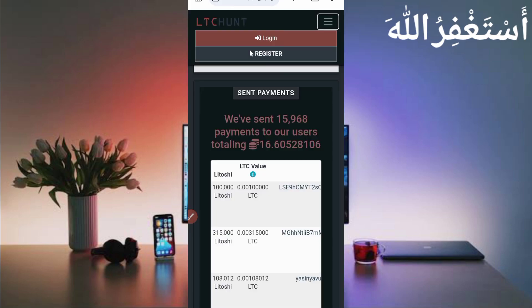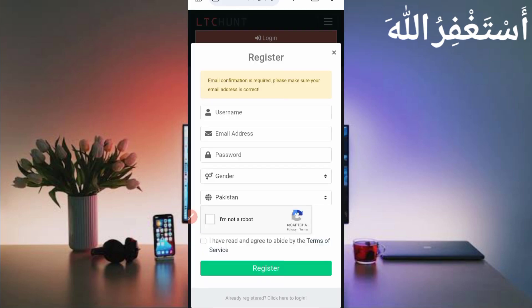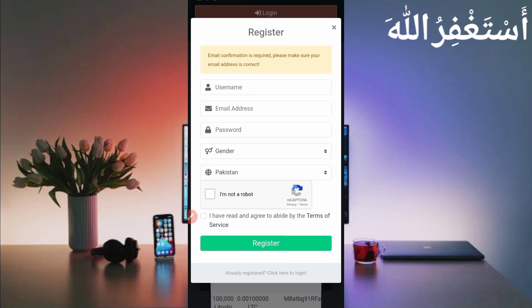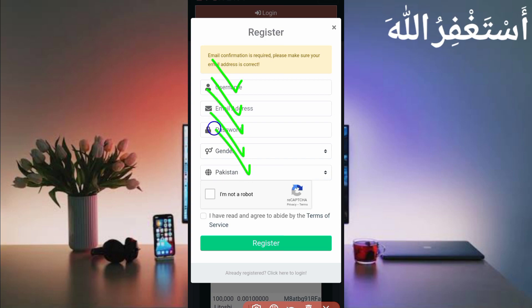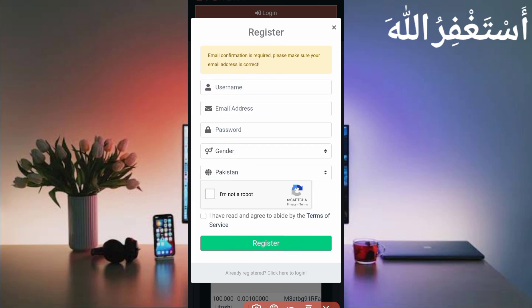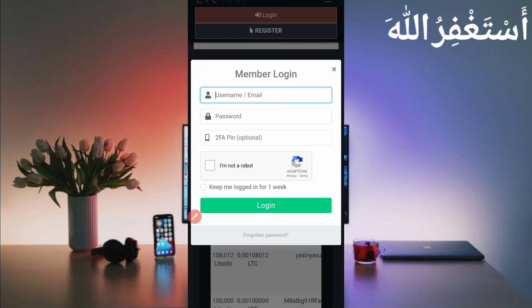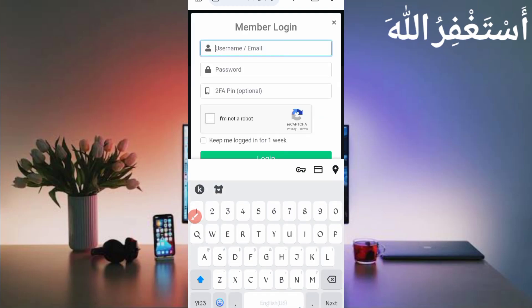Now first you need to create an account. Click the menu bar, here you can see the register option. Click on register and create an account by providing your username, email address, and password. Select your gender, select your country, then solve the captcha, accept terms and conditions, and click register. After creating your account, verify your email address, then login.